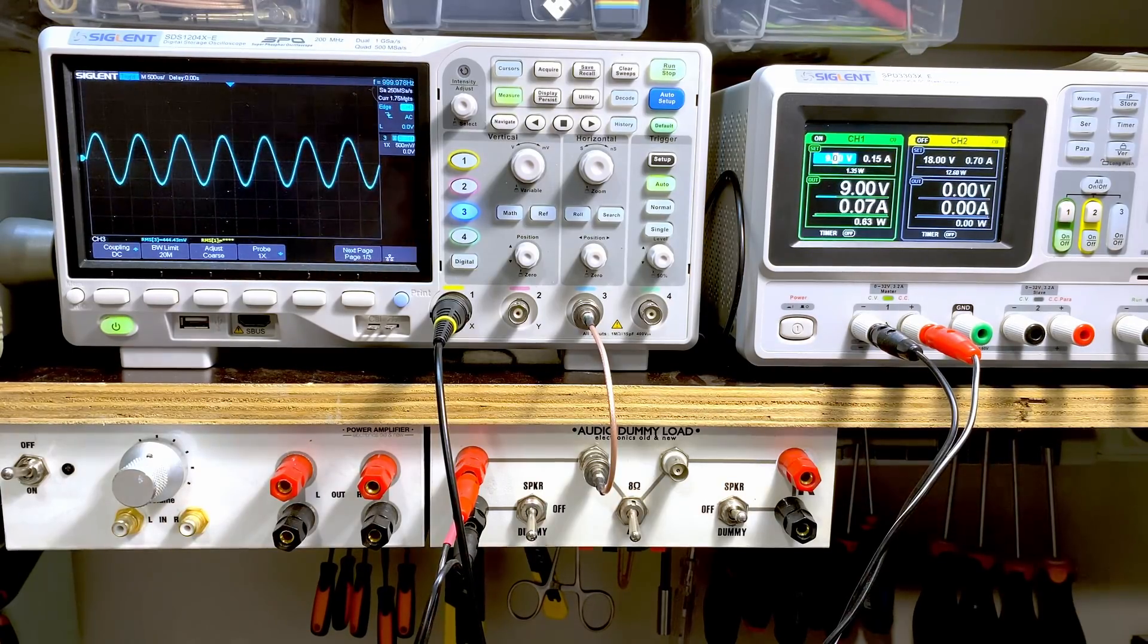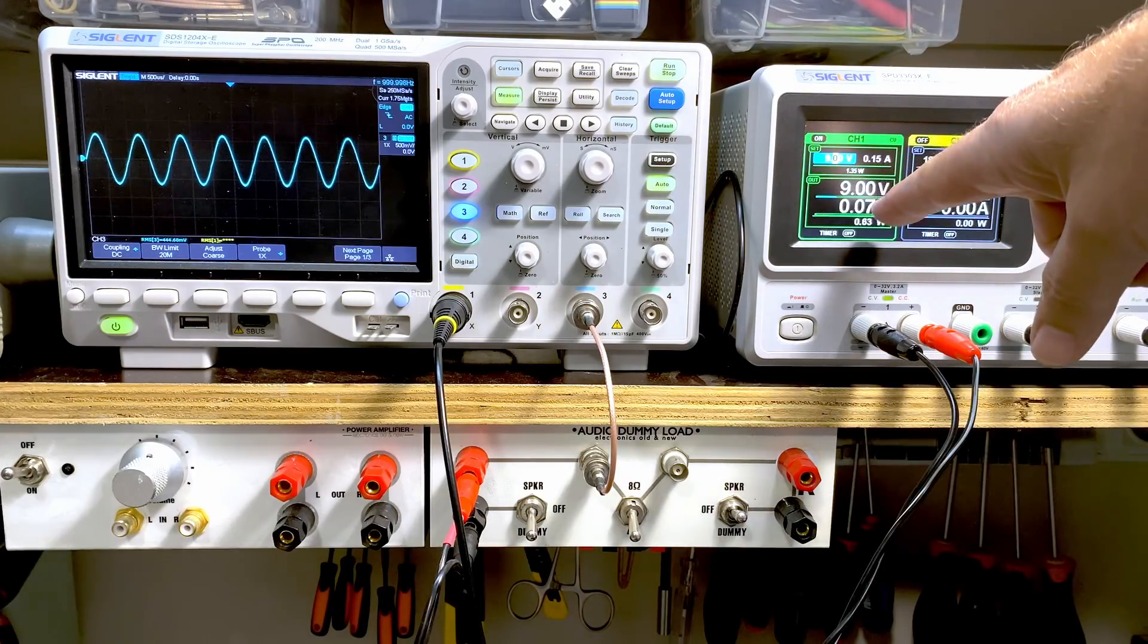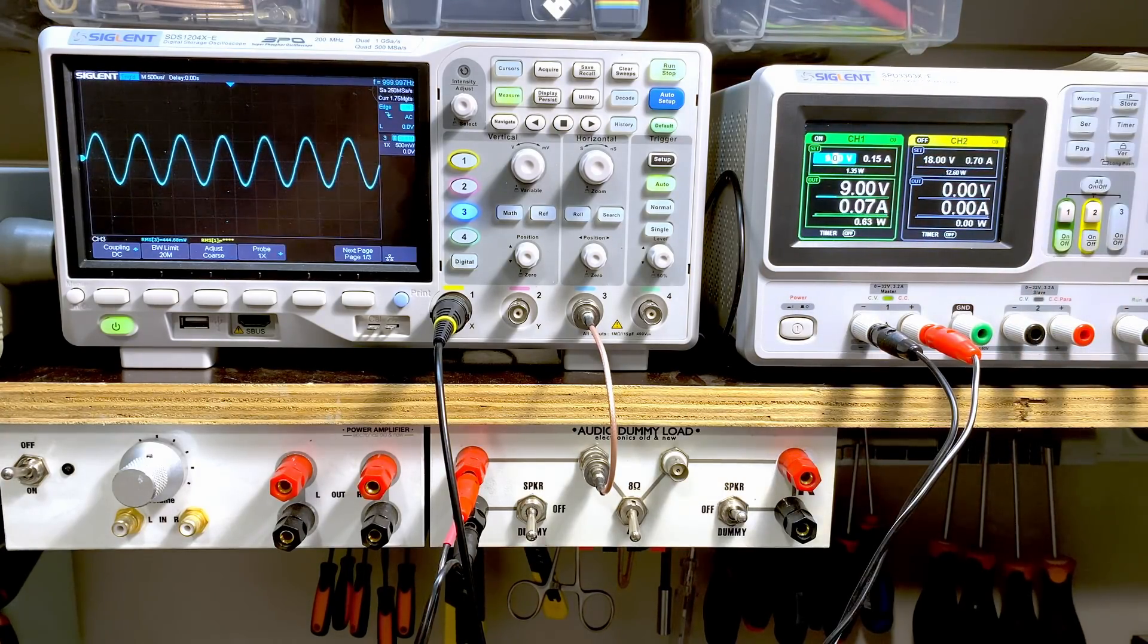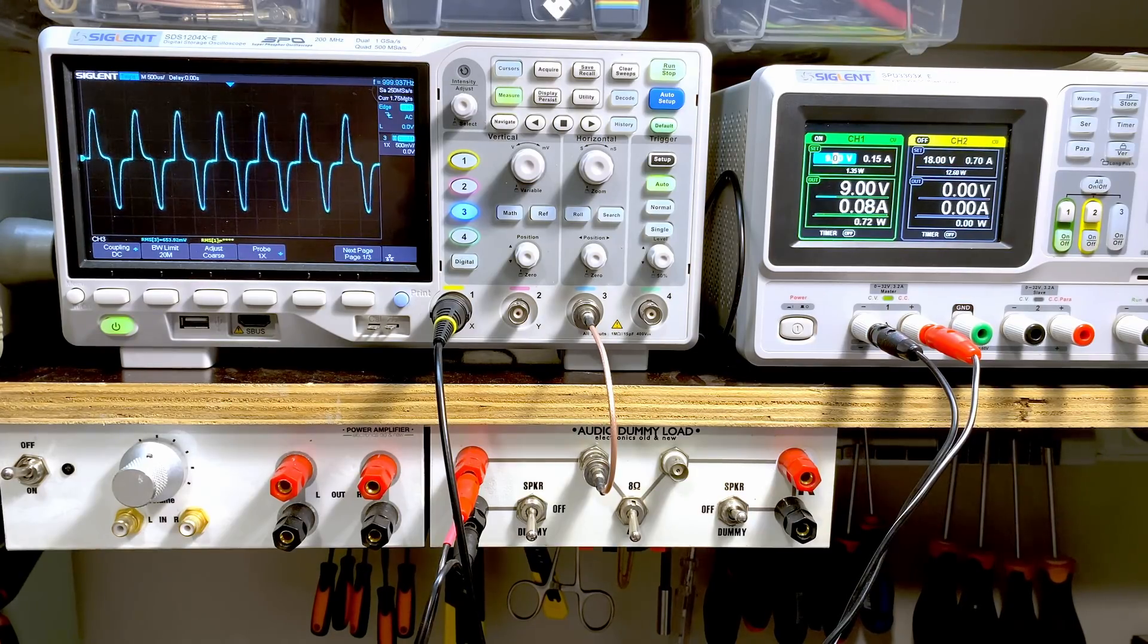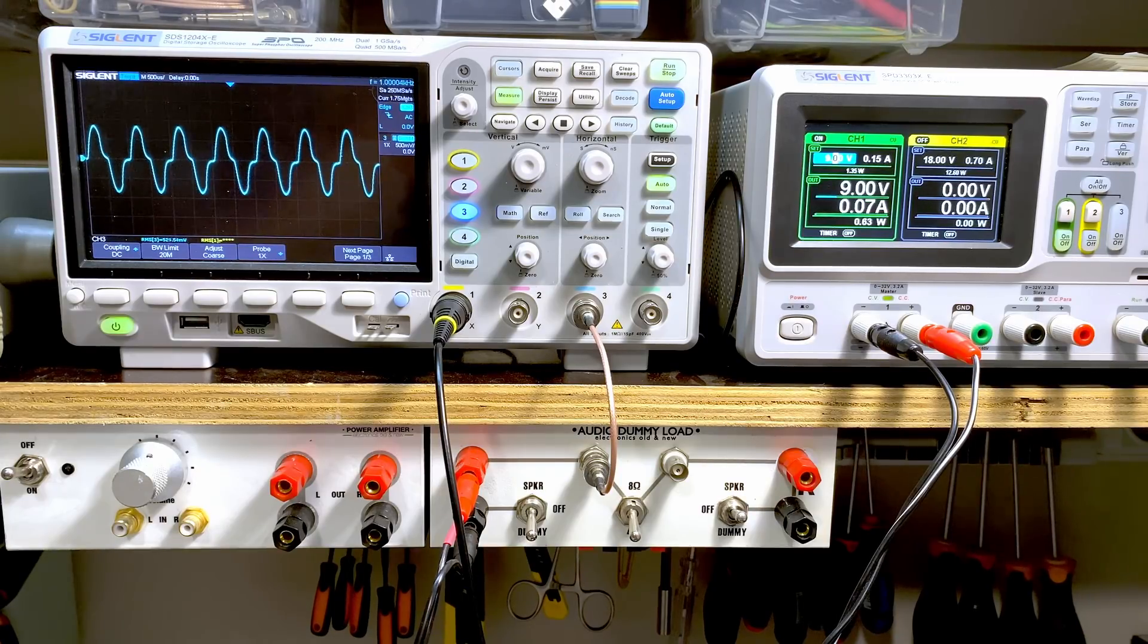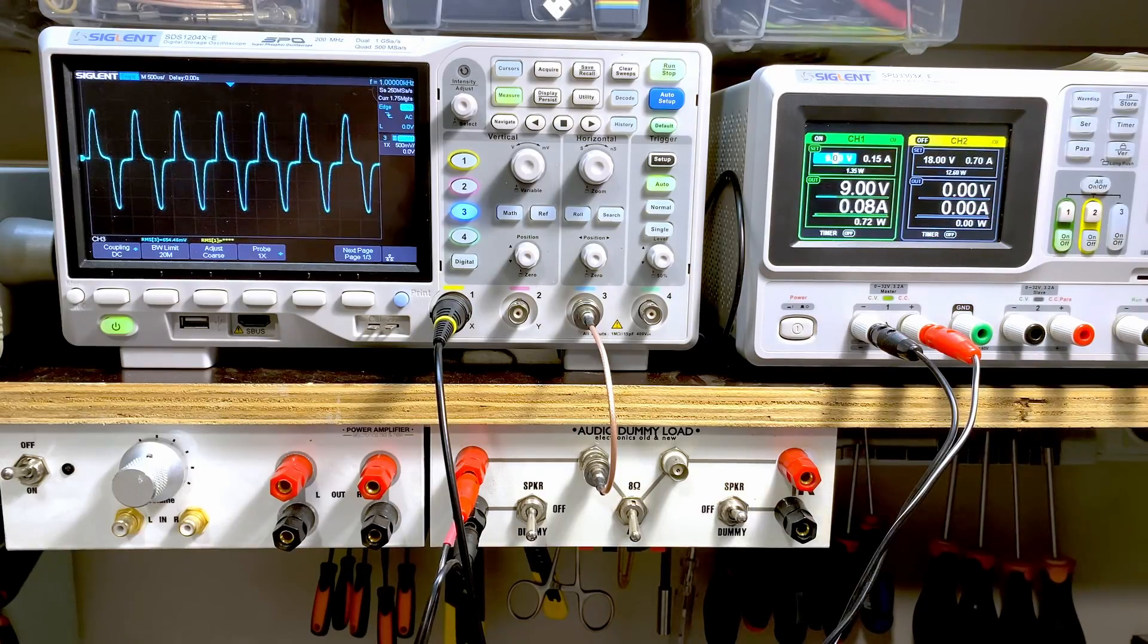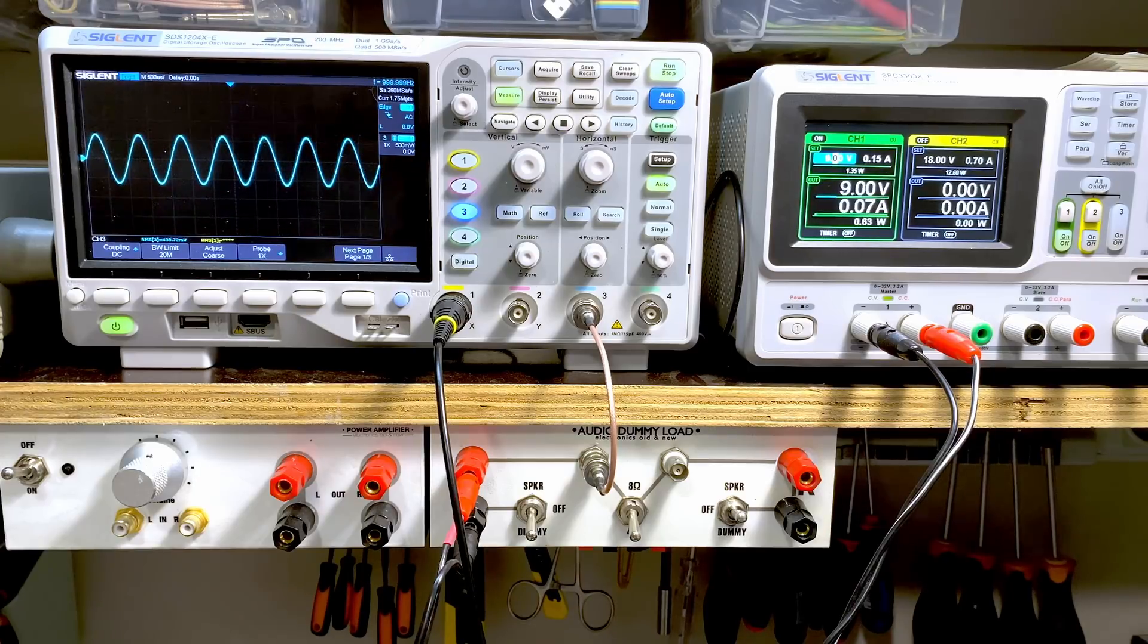And we've got ourselves a nice sine wave. And it's drawing 170 milliamps at this level. Now if I increase the volume, look what happens. There it's all fine. As soon as I go beyond a certain point, that starts happening. The current's raised slightly, which is not serious. But that is the zero distortion point.